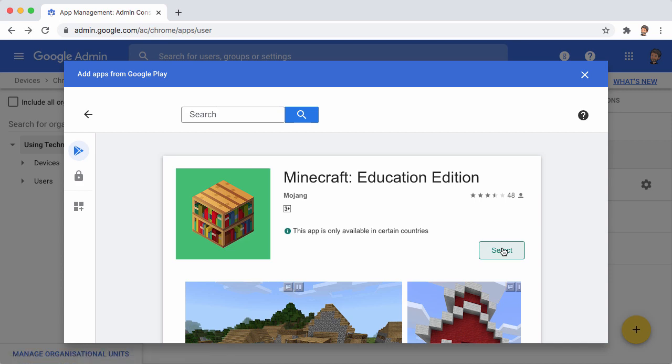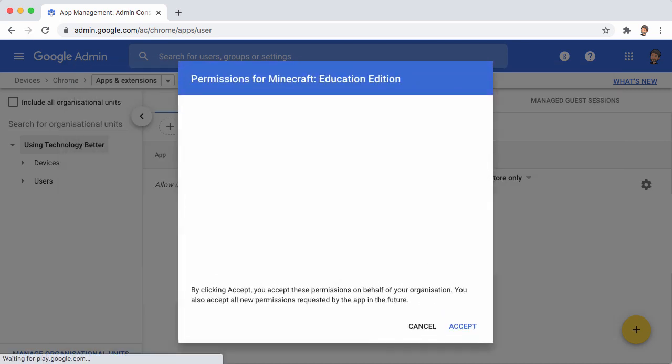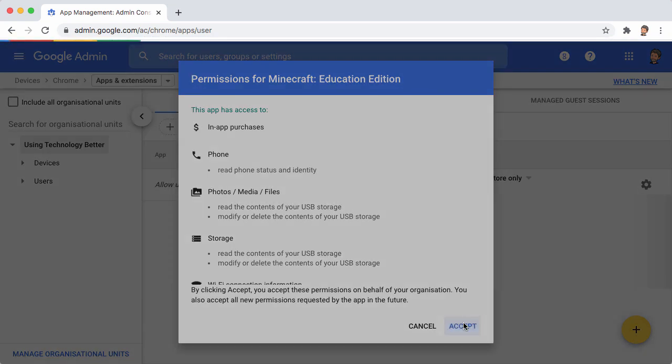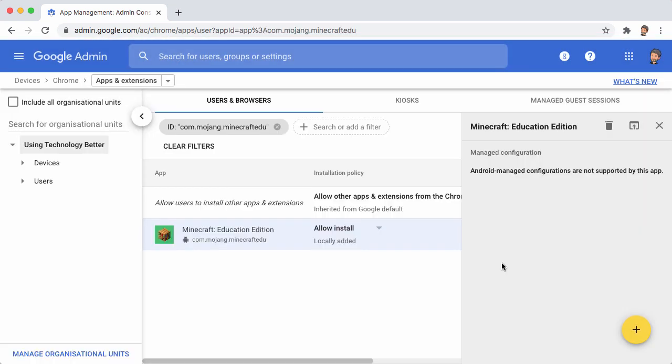You can select that. Now when you do this, you'll actually be asked to accept some terms and conditions giving the app access to your users' data. So what you're doing is you're actually giving this app permission on behalf of all of your users to access this data. So you'll need to go ahead and do that. And when you've completed that, your users will be able to run Minecraft.